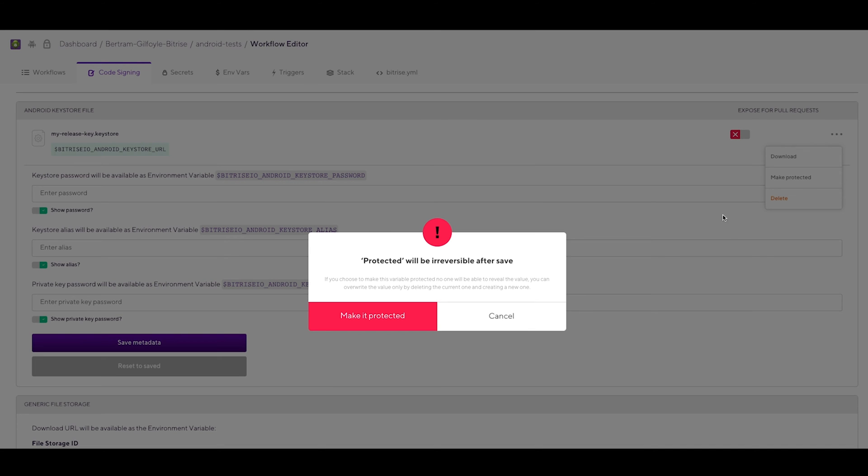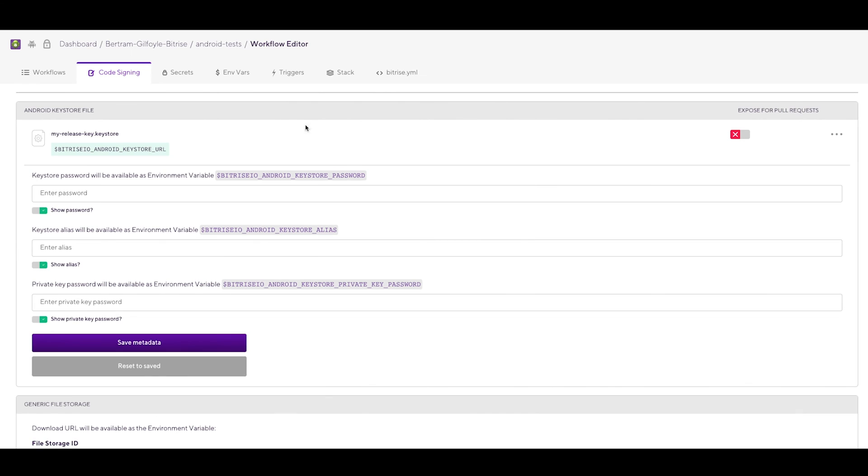A time-limited read-only download Keystore URL automatically gets generated once you upload the Keystore file, and Bitrise assigns this environment variable to it as the value. You can use this URL to download the Keystore file during a build in the future.